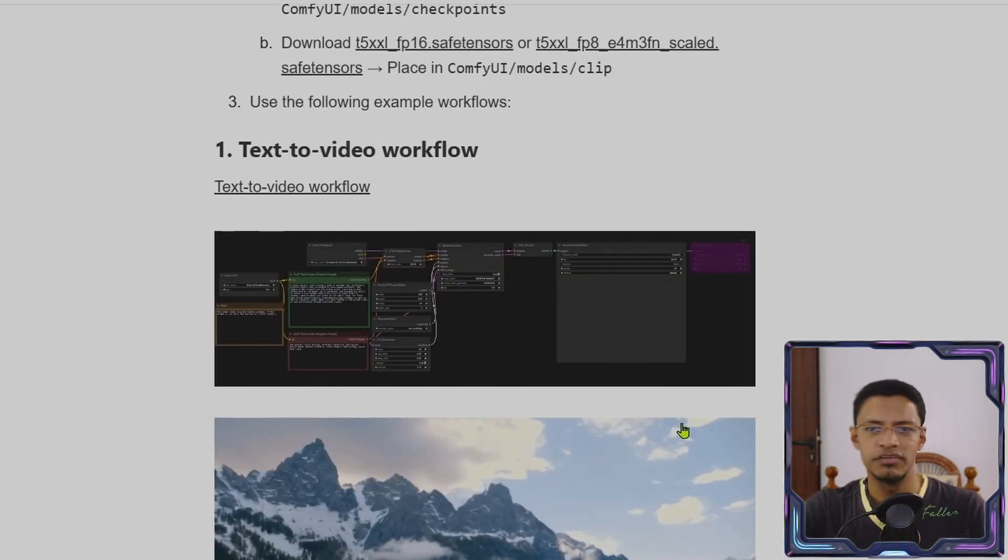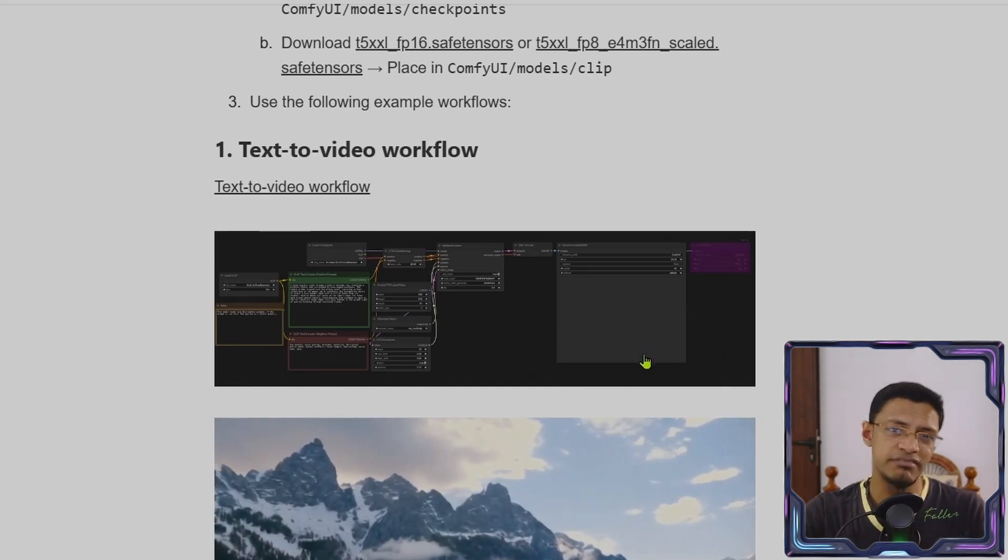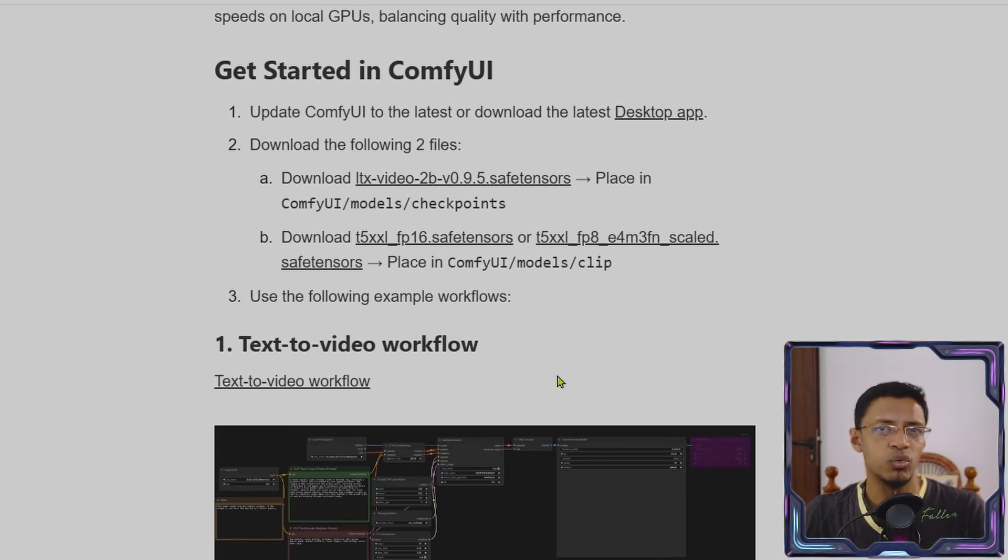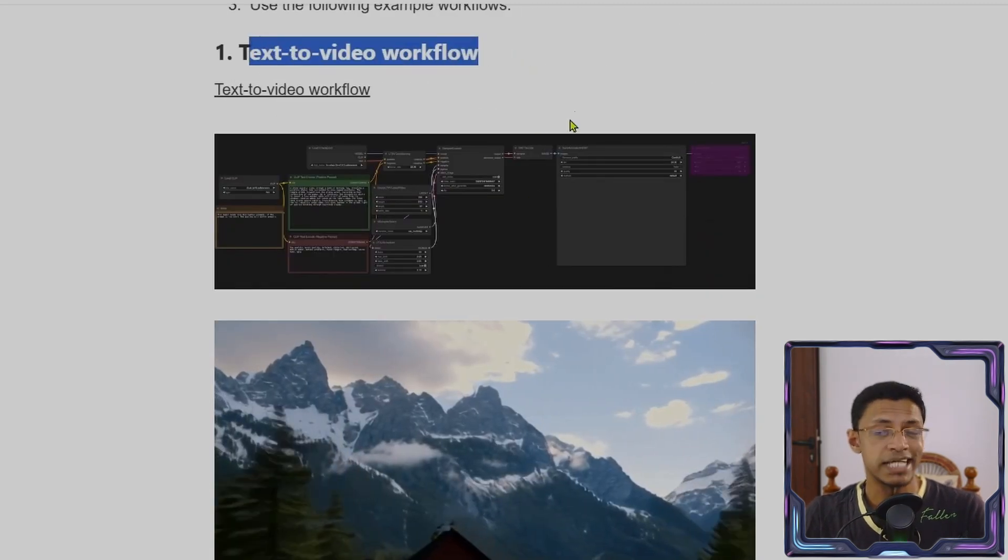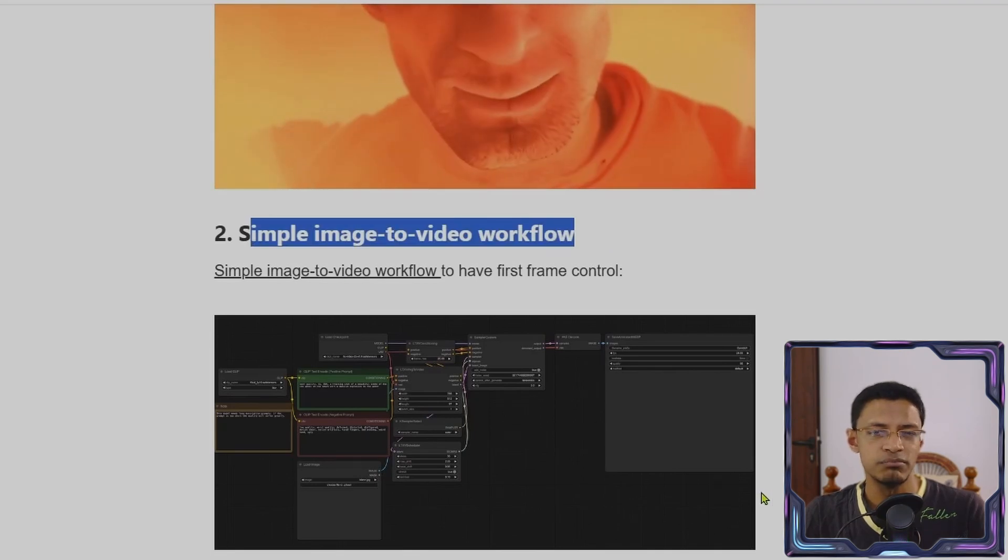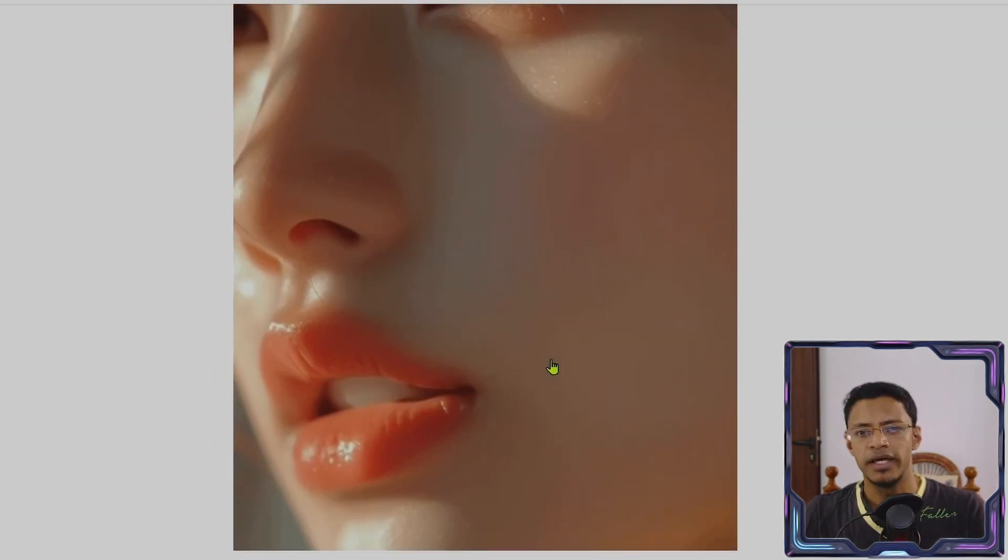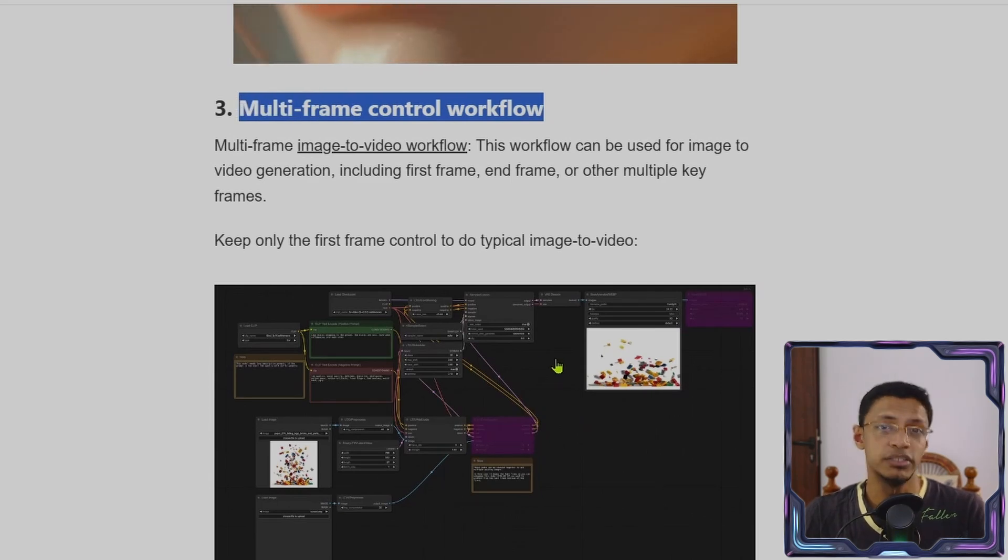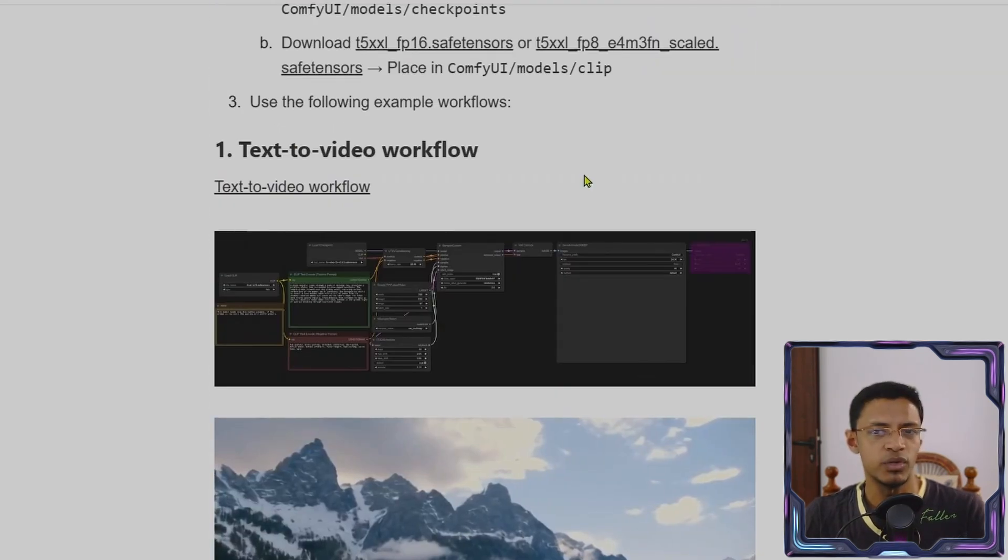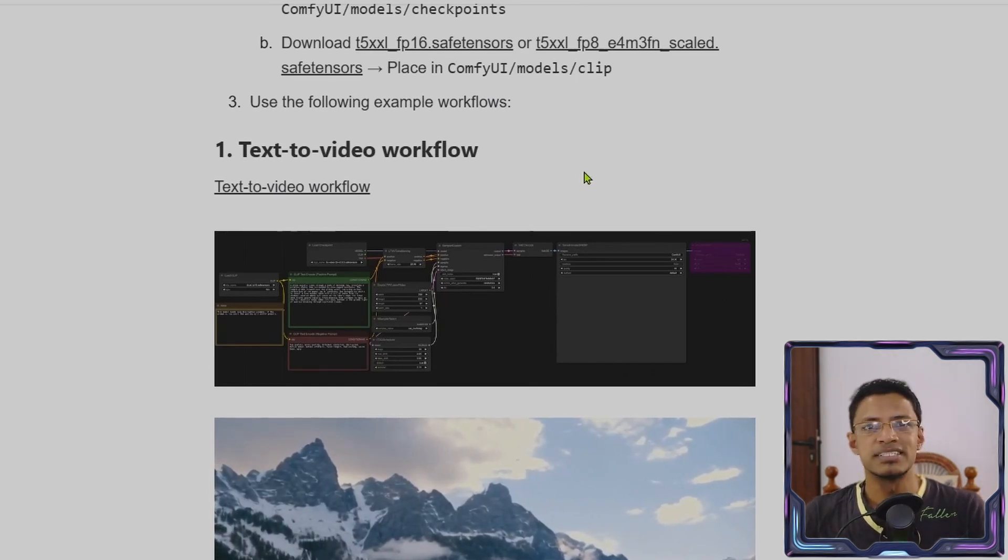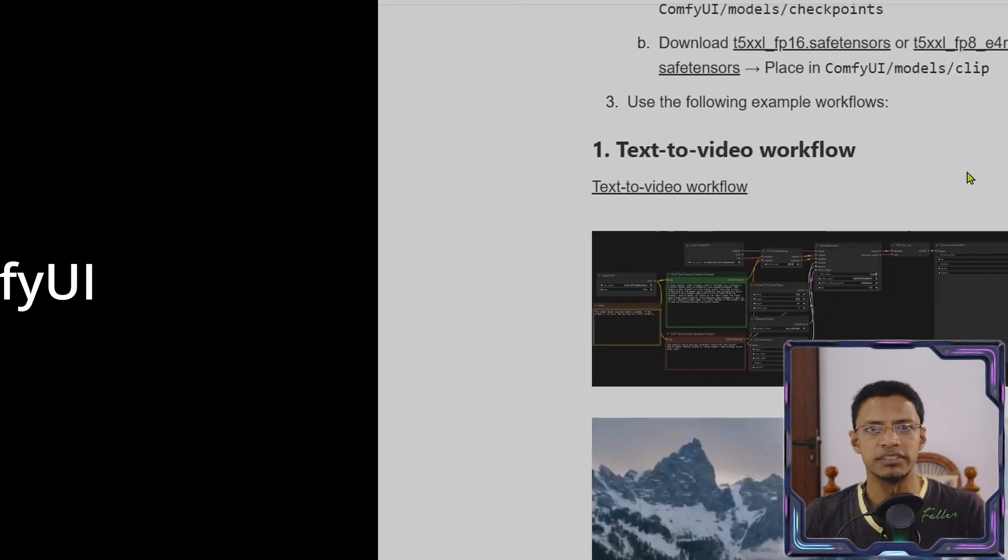In terms of the workflow, the post already has it. I will leave a link to this entire post where you will get the download links as well. Now we have support for text to video. There's support for a simple image to video workflow. And then we have support for the multi-frame control. In today's video, we are going to take a look at these three workflows and test them out. Look at the demo and see if we have any improvement from the previous versions. Let's get started.